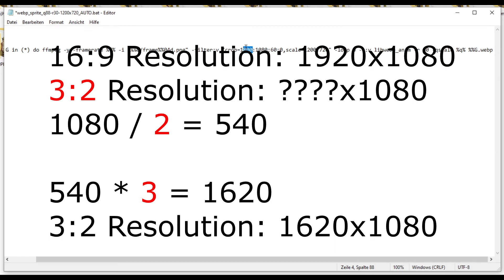Now, how do I know what 3x2 is with 1080? Well, I do the same thing I just explained. We take 1080, divide it by 2, and then calculate it times 3.